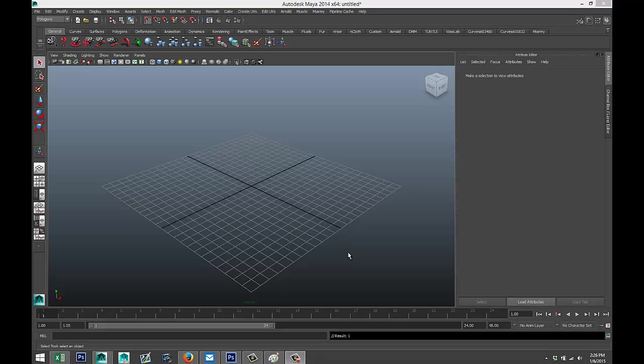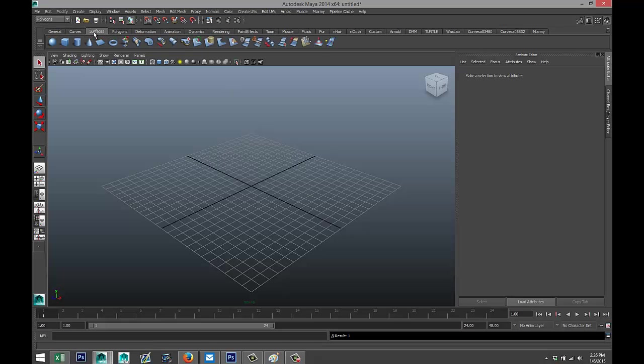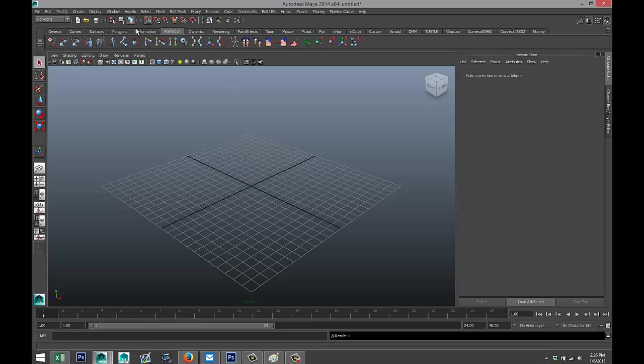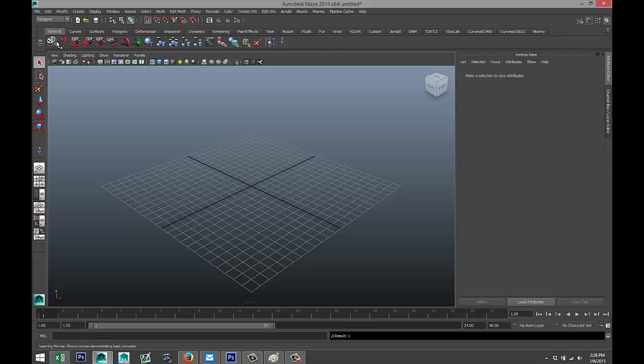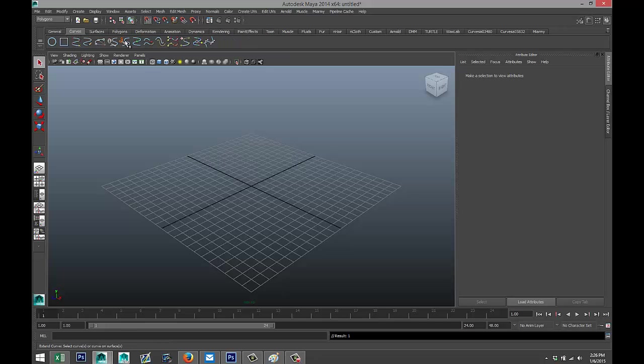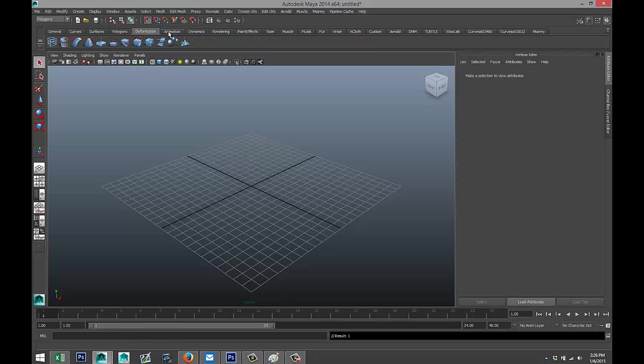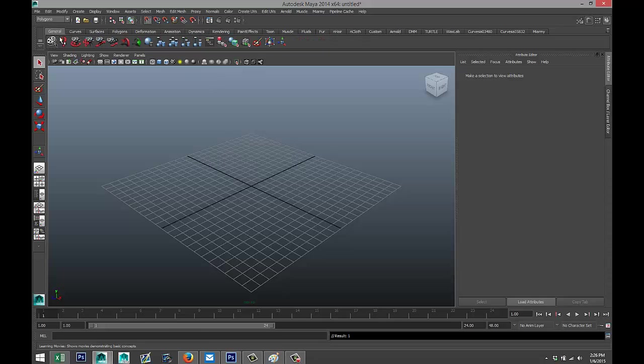Now what is a shelf? You see these tabs up here—General, Curves, Surfaces, and so forth—these are shelves, and each shelf has a number of tools and options.